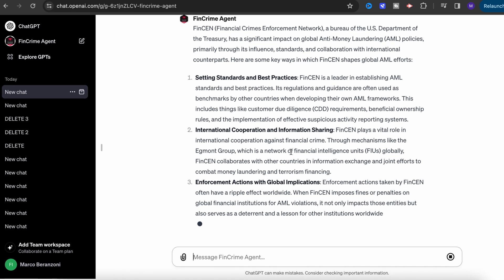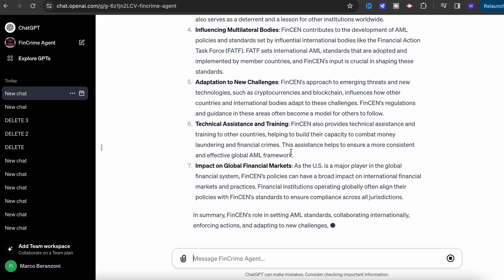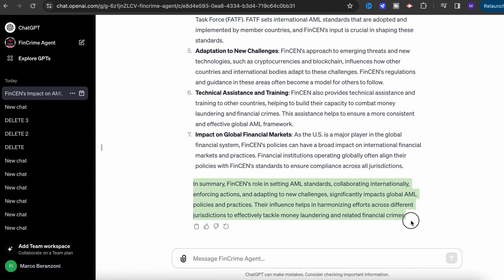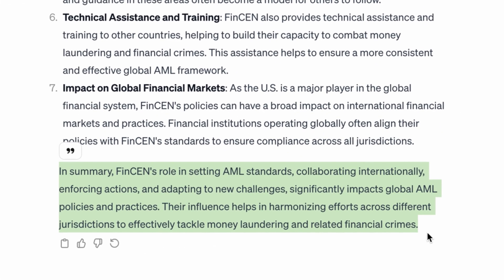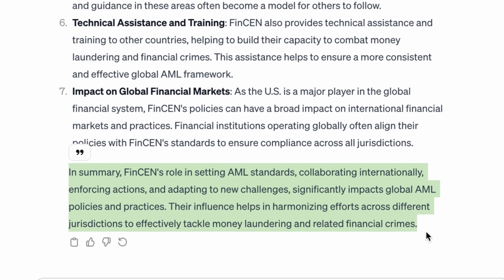This is a great asset for a broad audience including compliance officers, auditors, law enforcement, and educational institutions. Let's explore in today's demo another use case on how this tool is the best friend of anyone involved in the fight against financial crime.